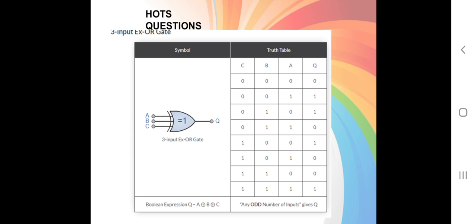For 1 0 0, one occurs only once, so the output is 1. For 1 0 1, the one occurs twice so the output is 0. For 1 1 0, it occurs twice so the output is 0. For 1 1 1, one occurs three times — odd — so the output is 1. If four ones occur the output is 0; if five ones occur the output is 1. It follows the odd number rule.